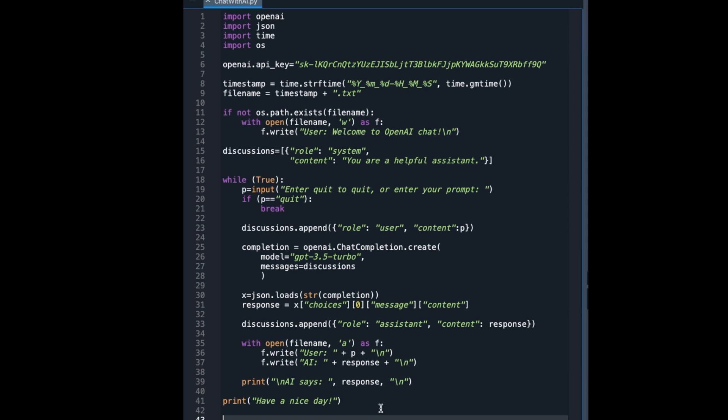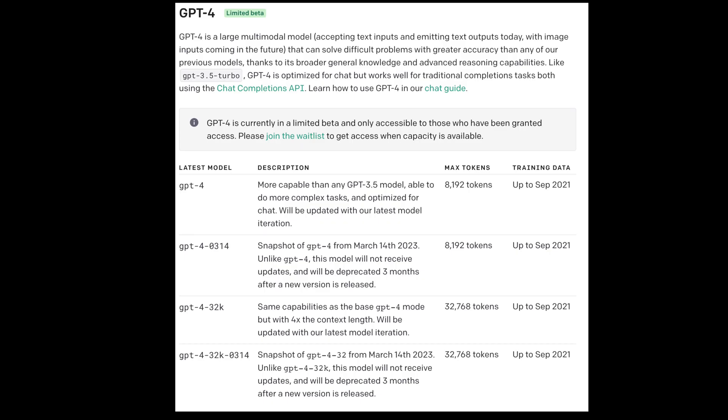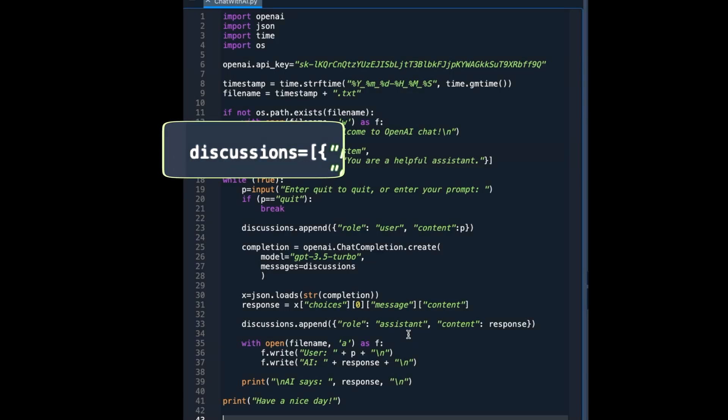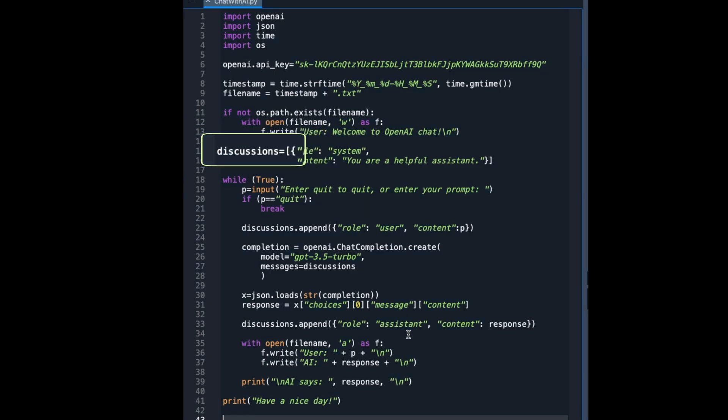With long, long conversations, the token limit will be reached at some point and there will be an error. The simplest thing to do is to keep only the latest several questions and answers in this discussion list. I will provide a link to this code in the description section below so that you can tailor the code and the ideas for your projects.